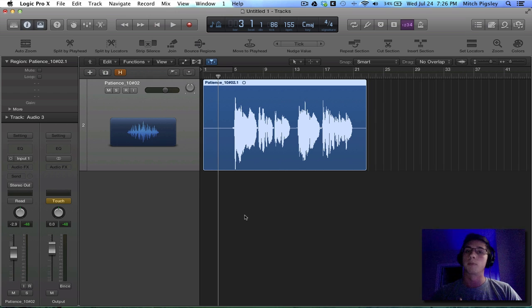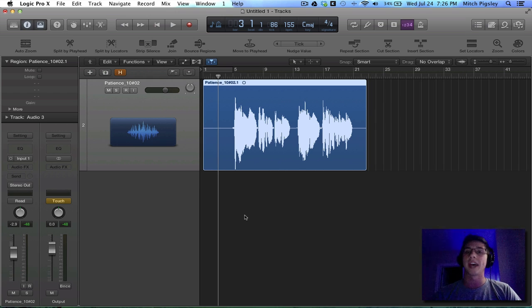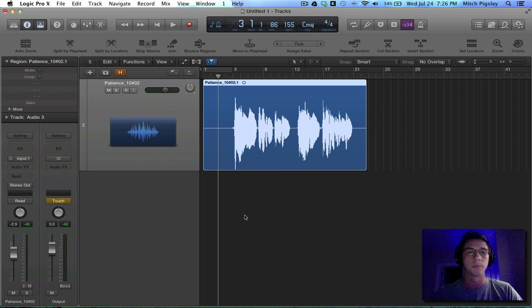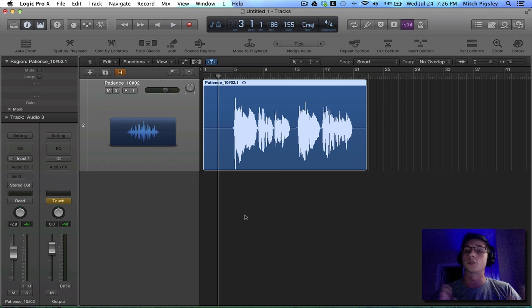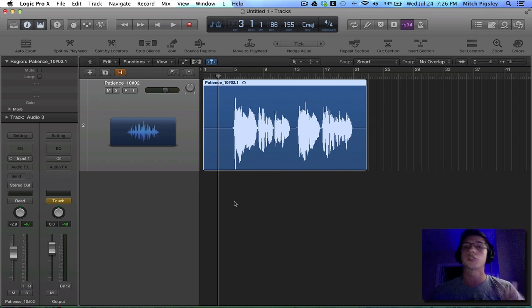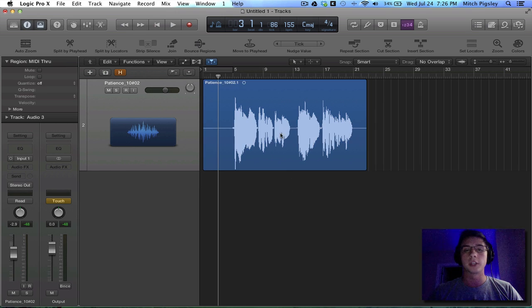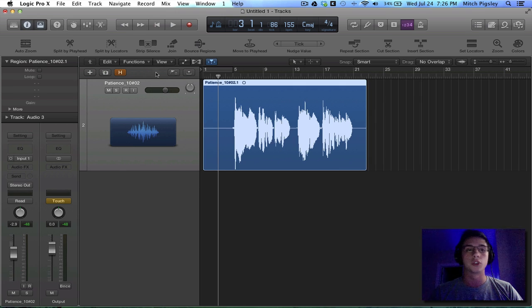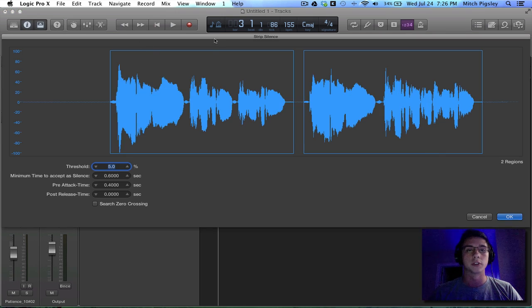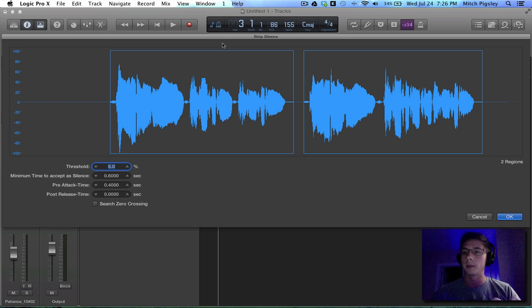Once you start compressing, adding gain to this, that could become very noticeable. And you don't want that to become noticeable. So what the Strip Silence does is it gets rid of that dead space so that it's truly dead space. So what we can do is make sure to select your track and then just choose the Strip Silence function. And this pop-up comes up.